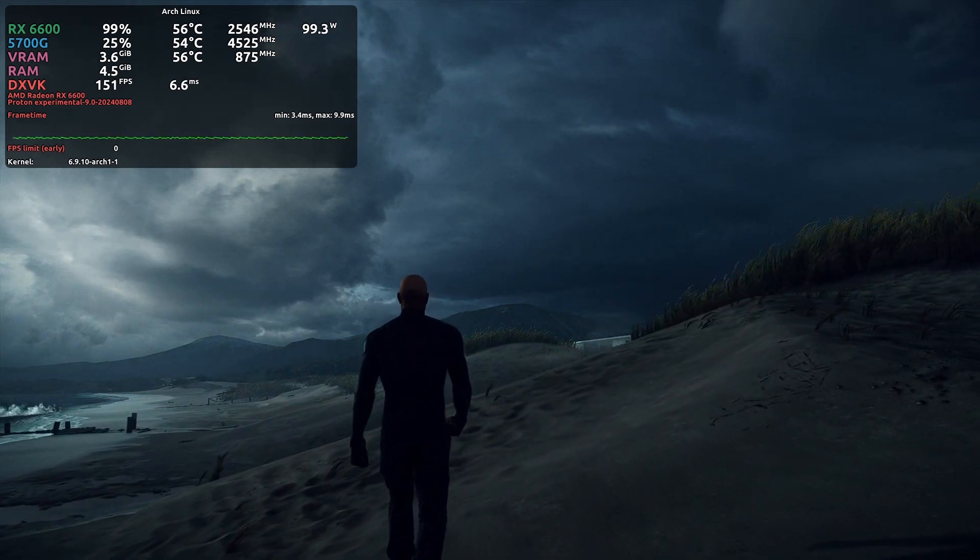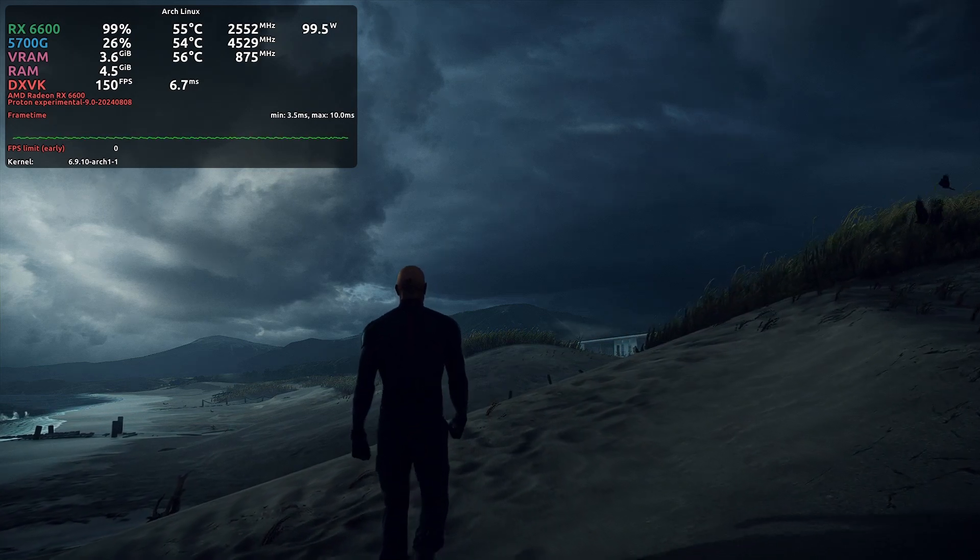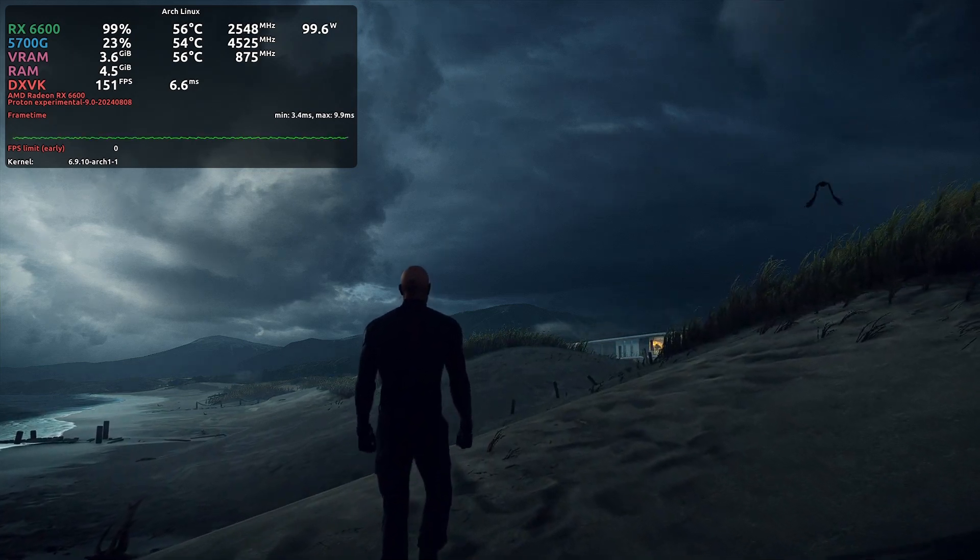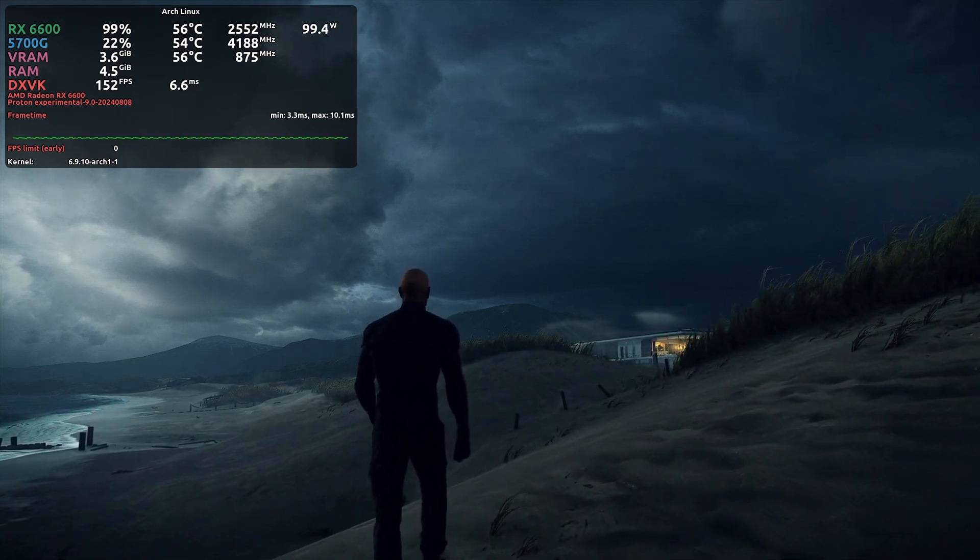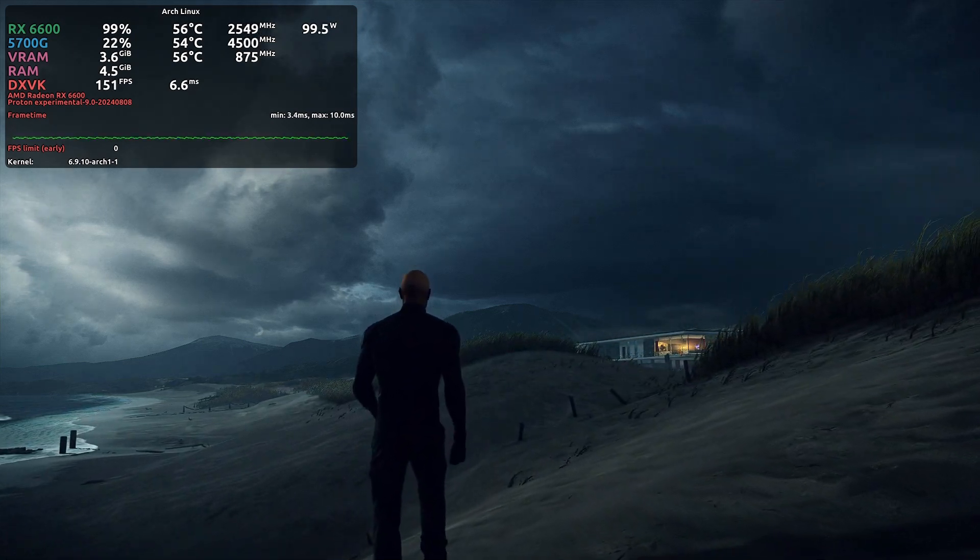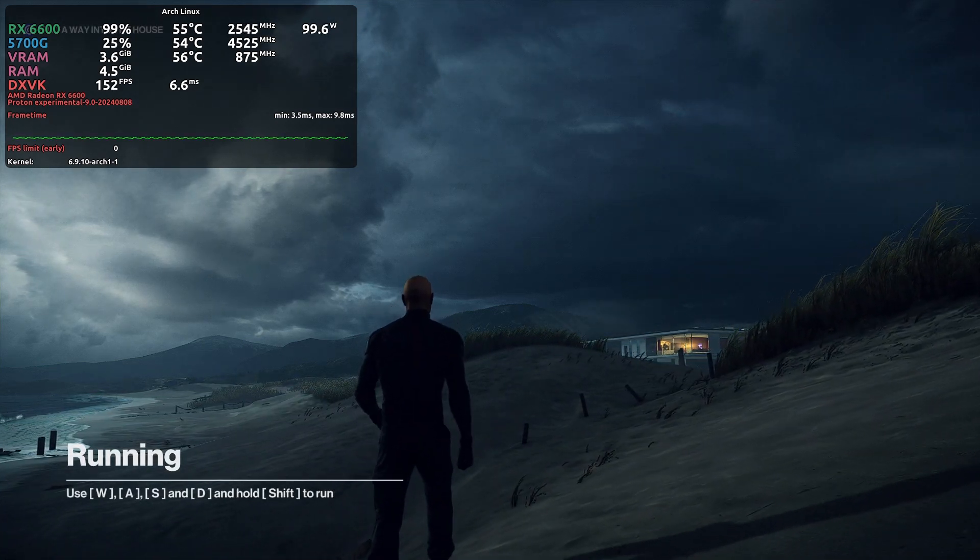Infiltrate the house and get us a lead on the Shadow Client. Up for some B&E, 47? On my way.